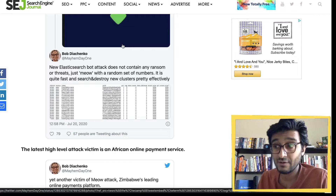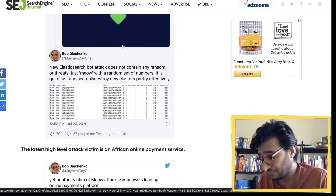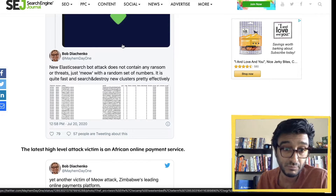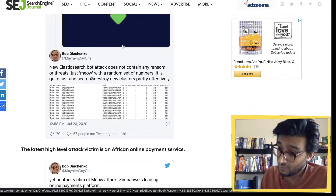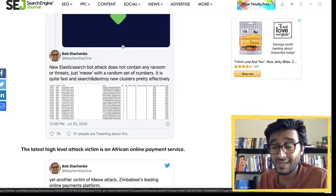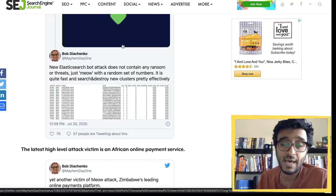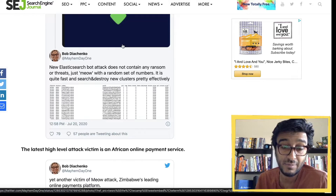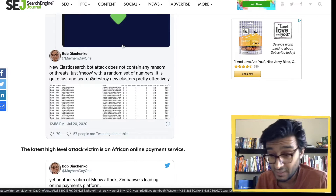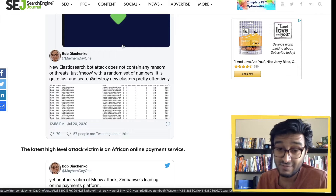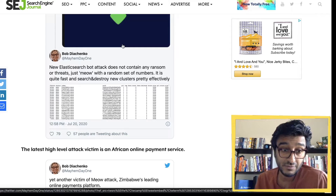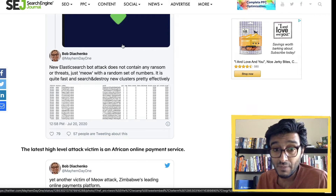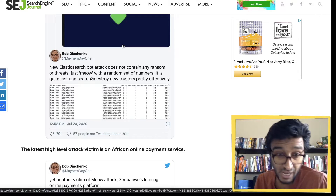They do the exact same attack on Elasticsearch clusters because the port is open and they can enter with default credentials. If the default credentials don't work, they probably run a rainbow table attack to brute-force their way into the database. Once they're in, they try to drop or change whatever database they have access to.